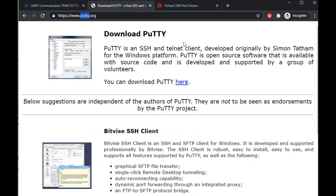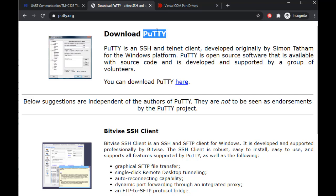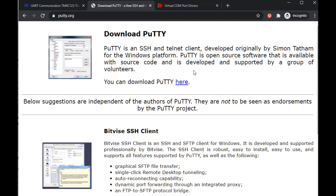In order to communicate with the Tiva C Launchpad, you will also need a serial terminal on your computer, such as HyperTerminal or PuTTY. We will be using PuTTY. Go to the URL shown and download PuTTY. After downloading, install it on your personal computer.